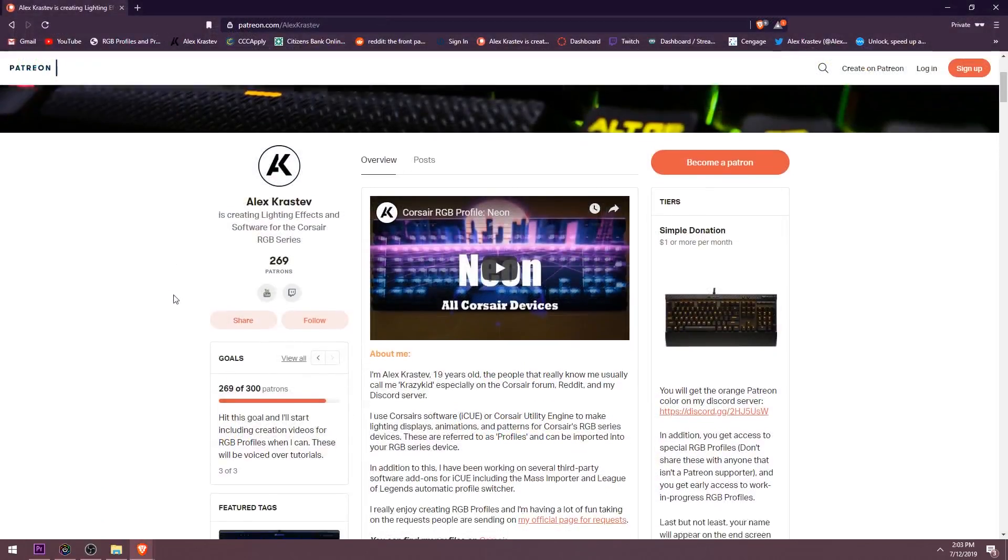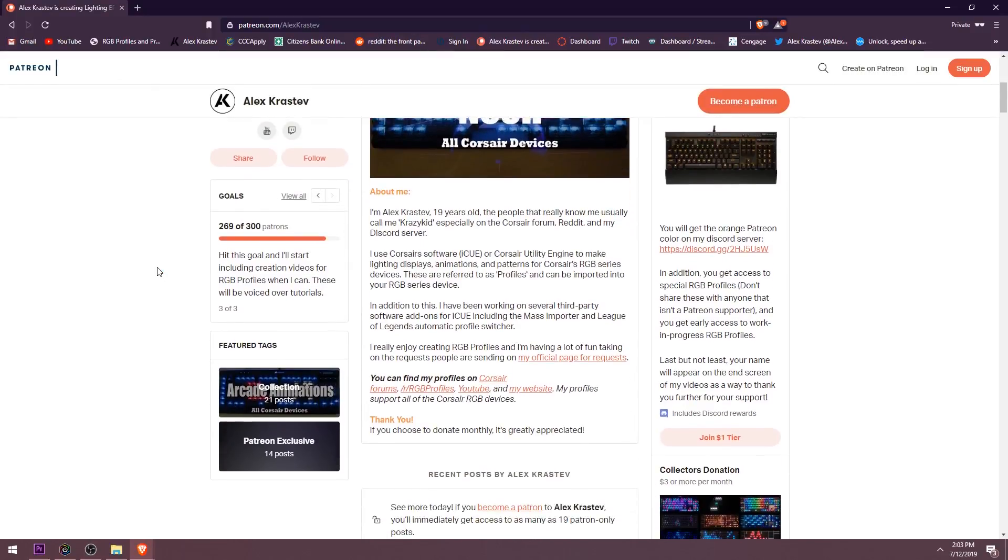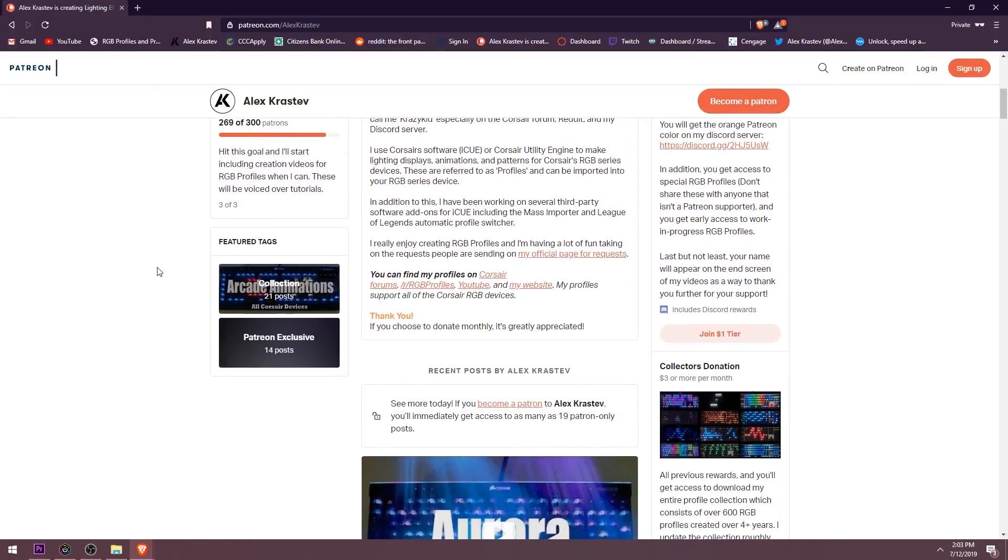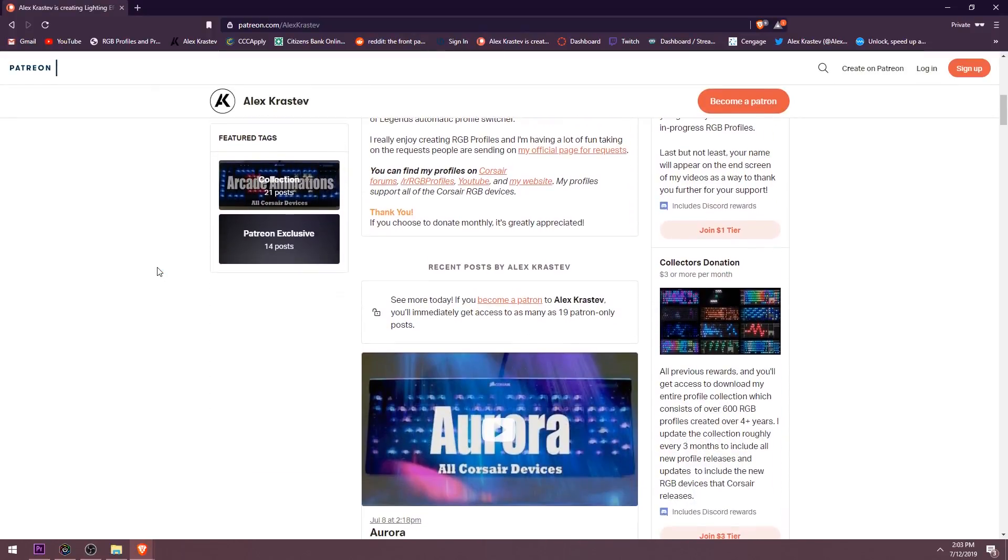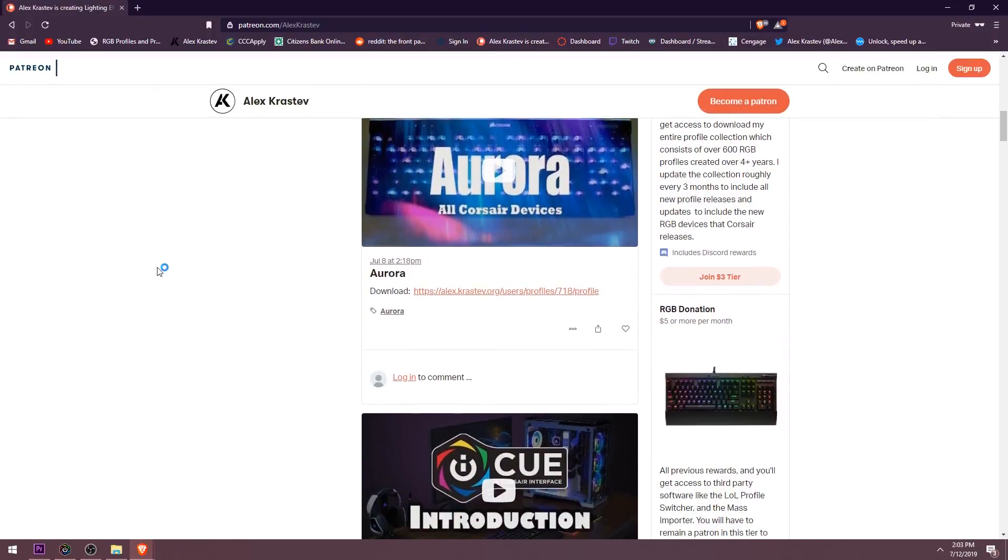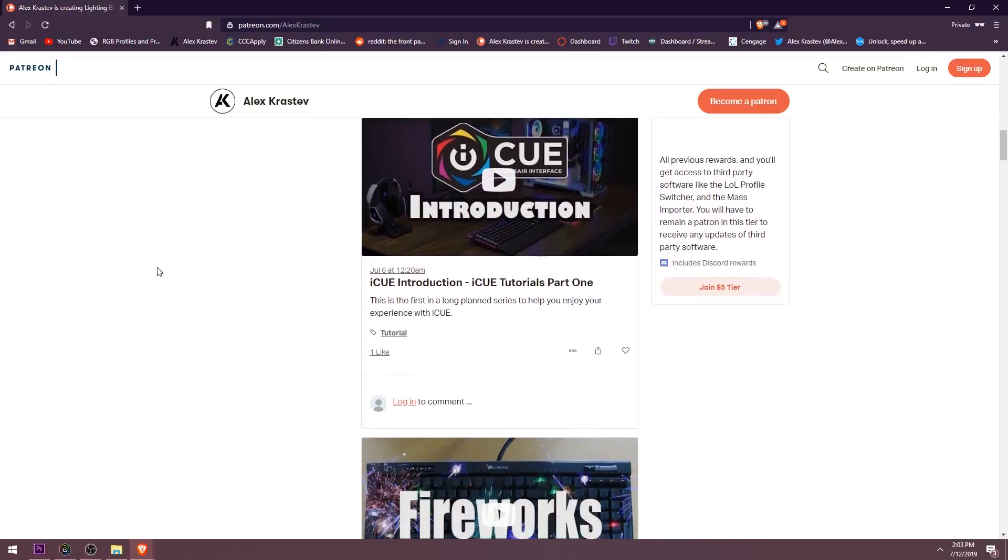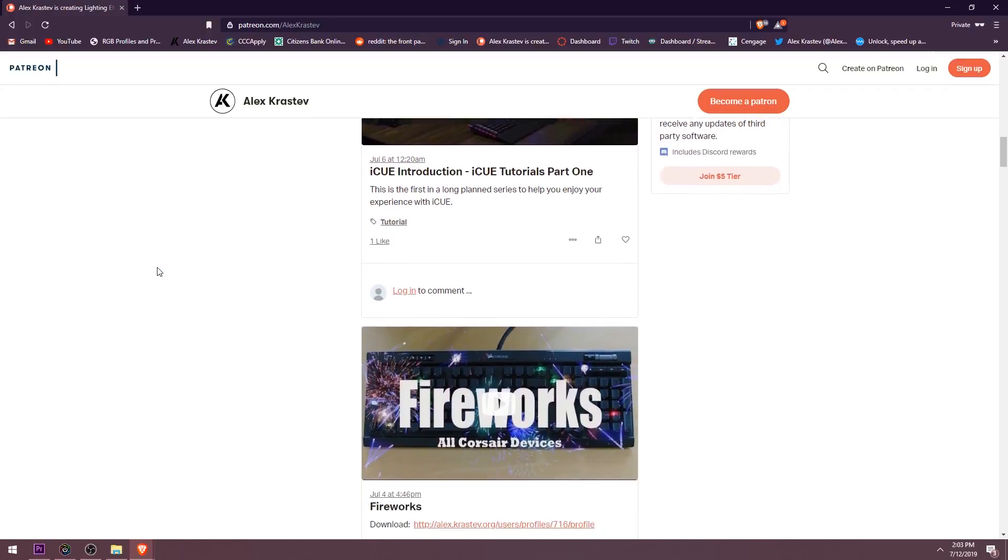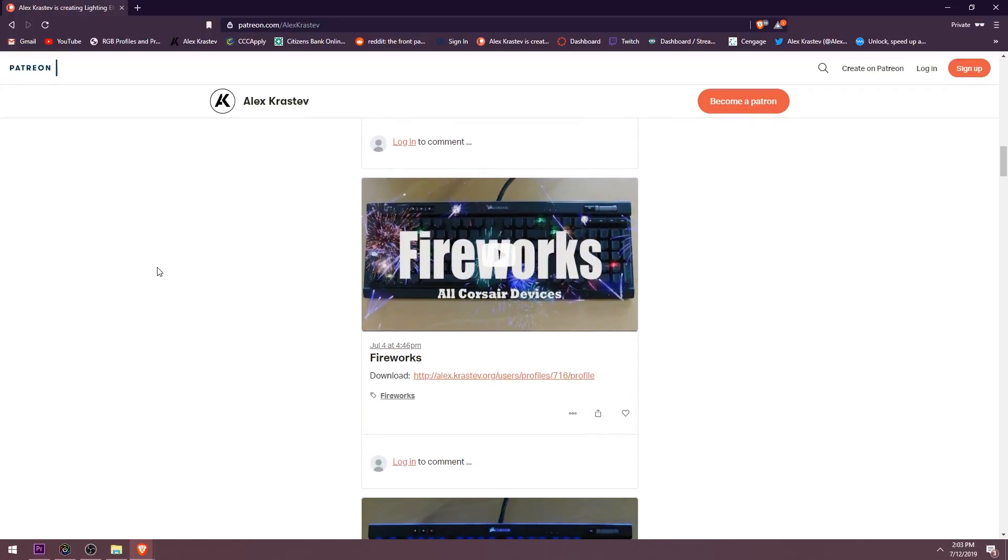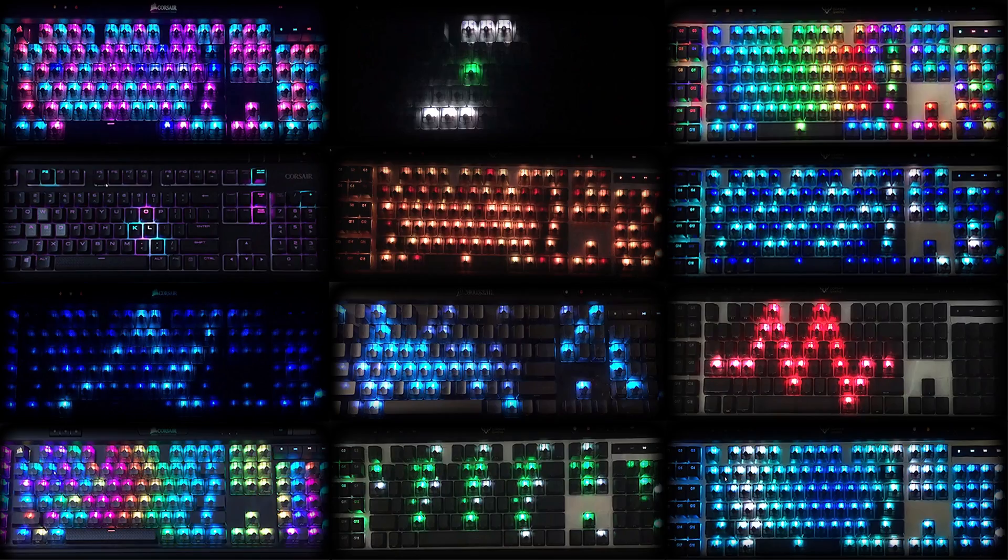That is just about everything you need to know for the solid effect in iCue. If you enjoy my tutorials or my RGB profiles, consider supporting me over on Patreon so that I can keep doing this. I'll see you next time for part 3 of the iCue tutorial series.